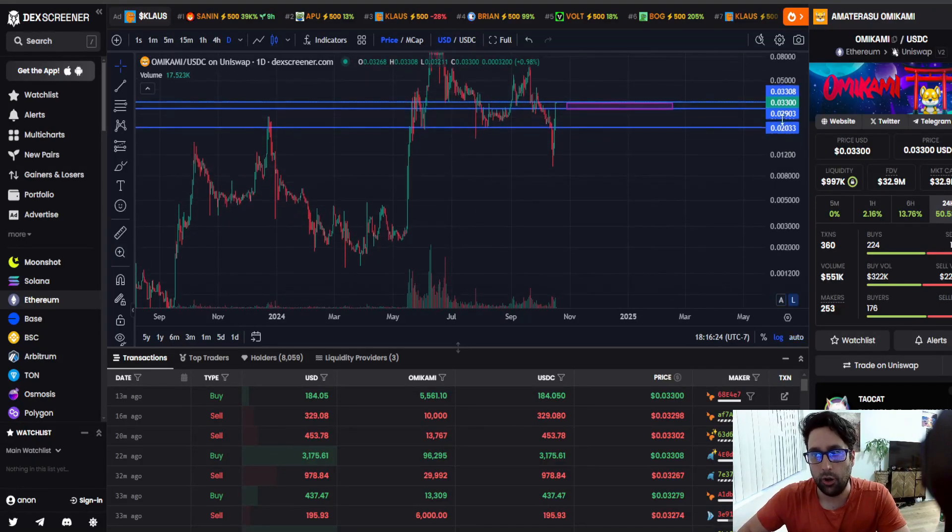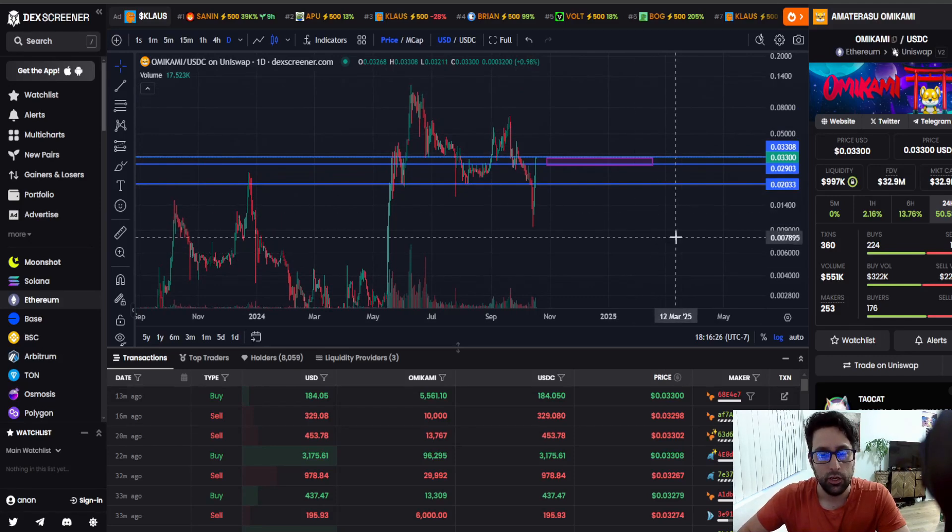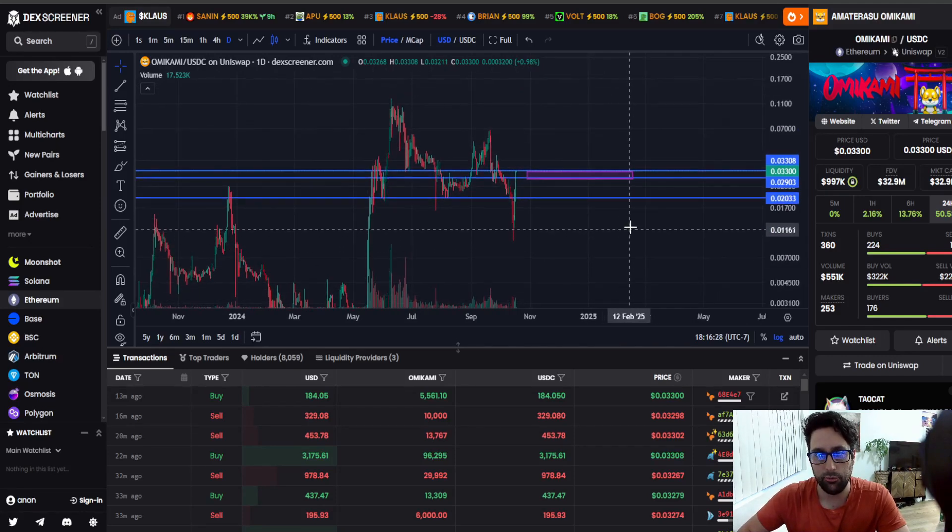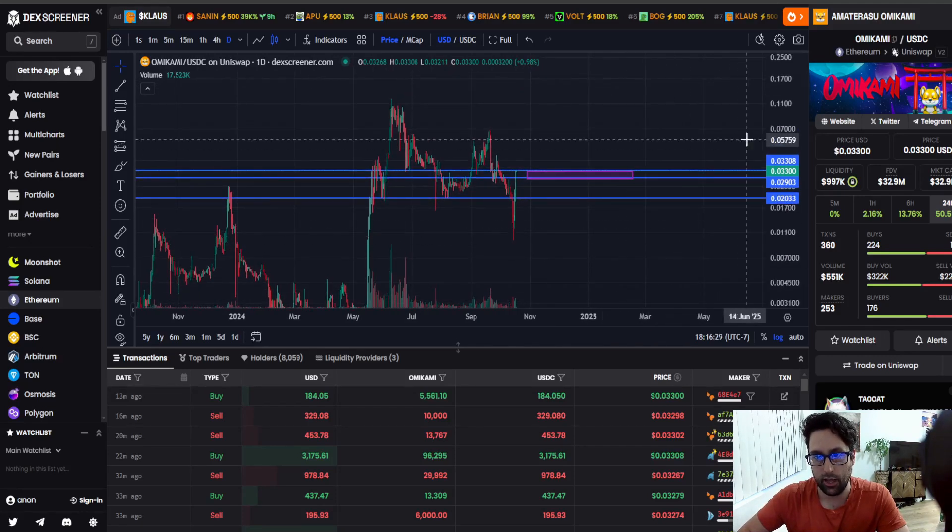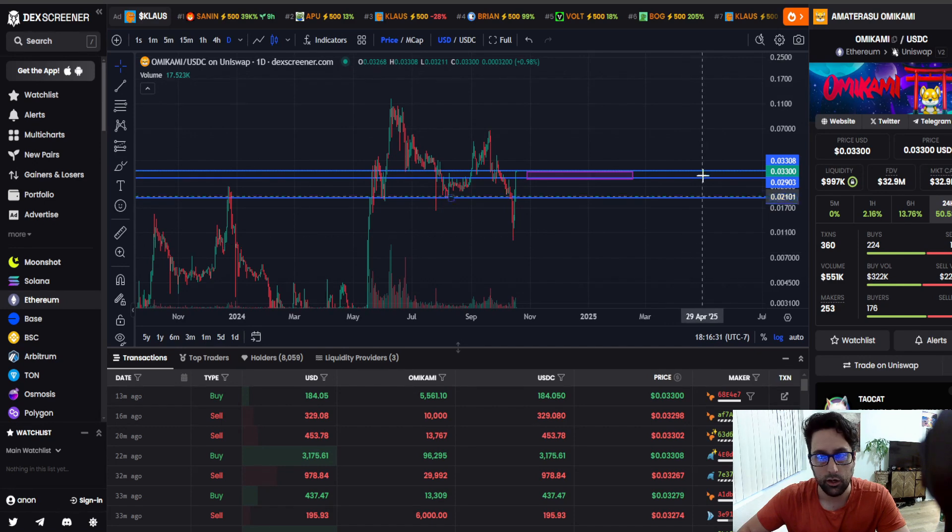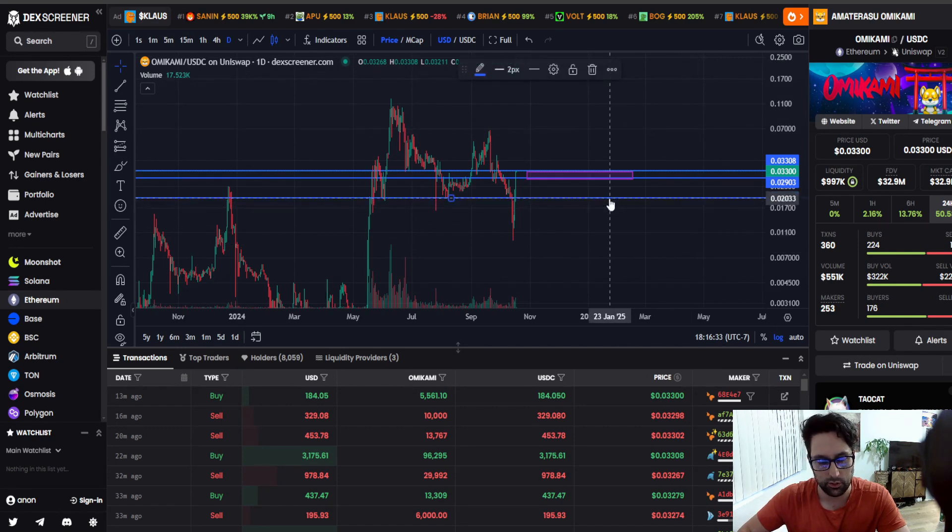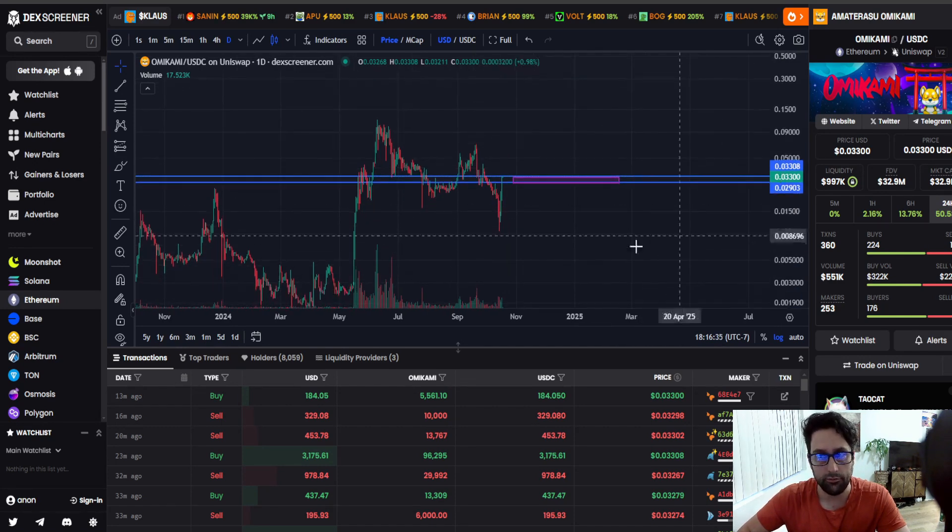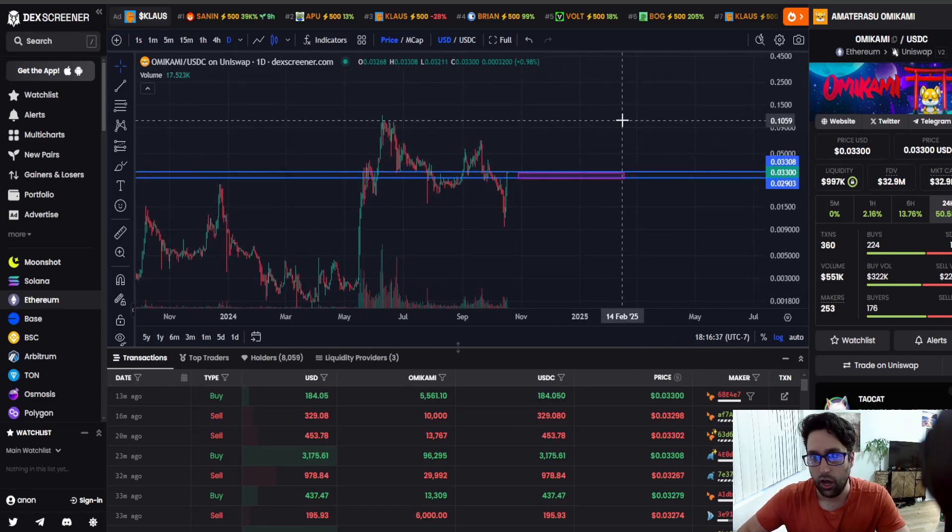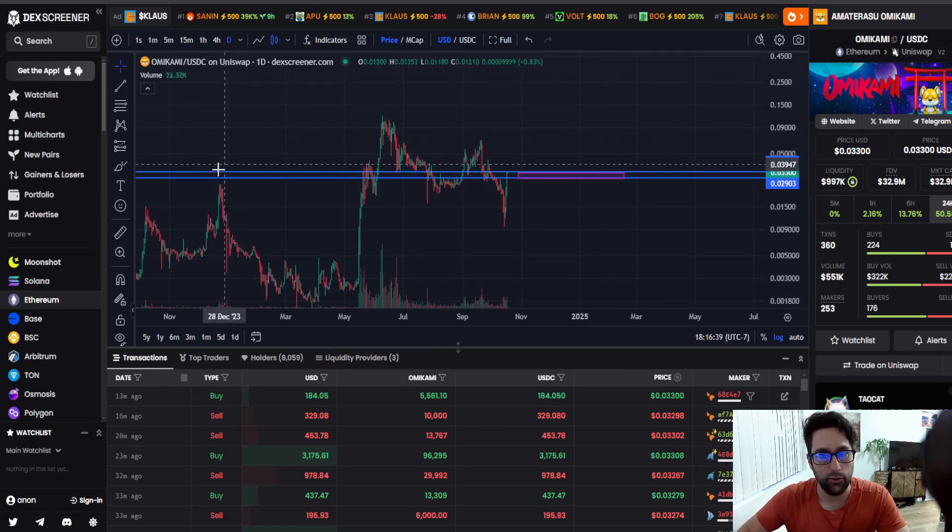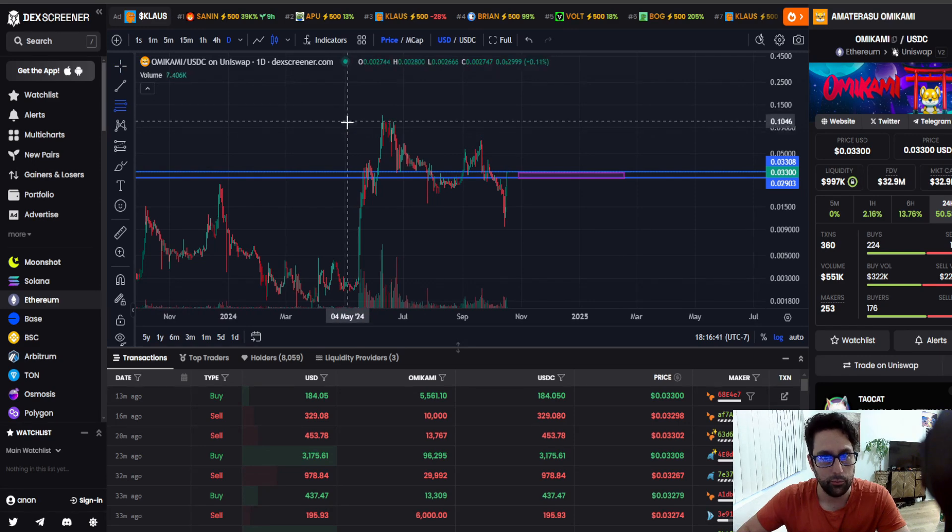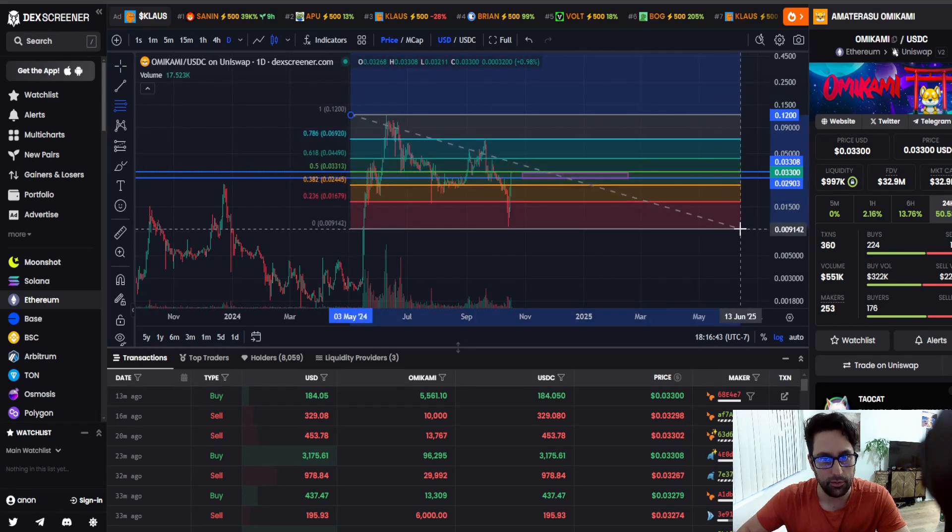Taking a look at OMIKAMI on the live stream. We said that we had resistance at... oh, we're breaking over resistance actually. So, I haven't looked at this in a while. 29 to 33 looks like it's breaking, but we're not over it yet, so just keep that in mind.